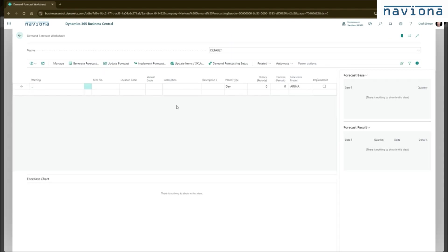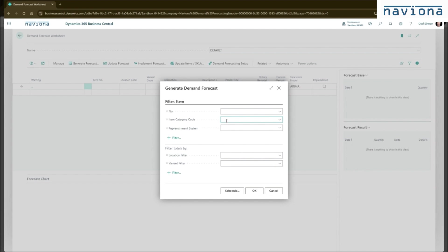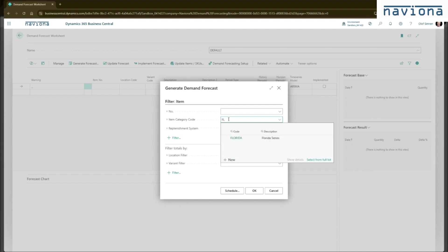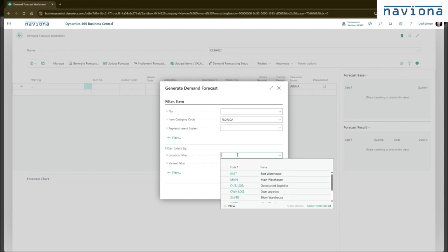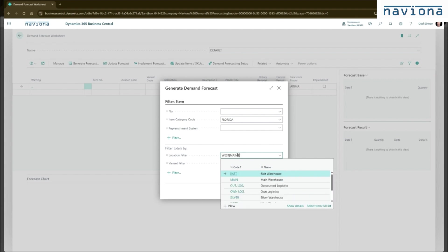The next step is to use it, and to use it you populate the worksheet with your items. And one way of doing that, you can either enter it manually or you can use this generate forecast function to populate the worksheet. I'm going to do that. I have an item category called Florida I'm going to use, and I'm going to do this on my west and east location.